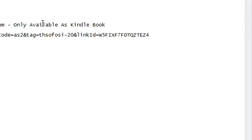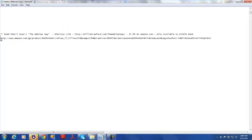I read the book, really liked it, and wanted to recommend it to a couple people. I'm an Amazon affiliate, and while it's not critical that I earn a commission, I thought why not set it up so I can use that link in the future to earn commissions. So I went to Amazon and grabbed my affiliate link.